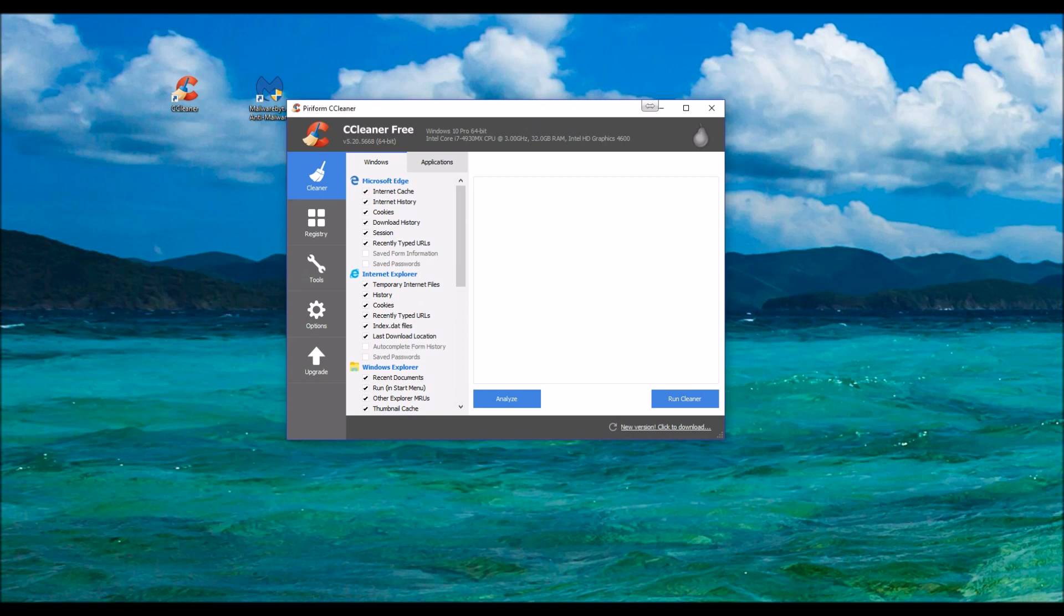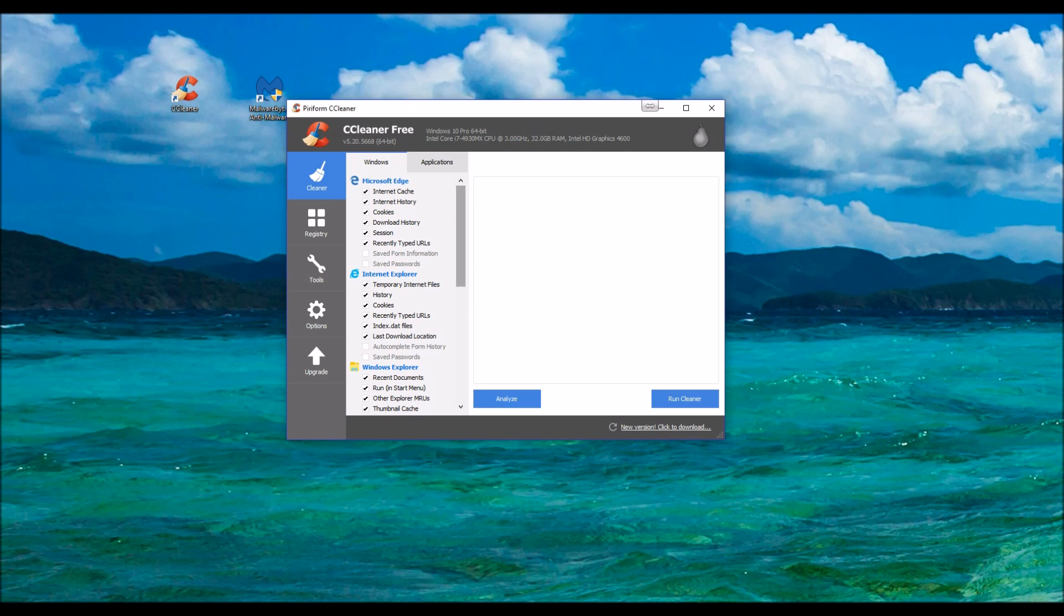What you're going to do is just click Analyze and then run Cleaner. I normally just skip Analyze and just run the Cleaner, but I'll show you guys exactly what we're doing.